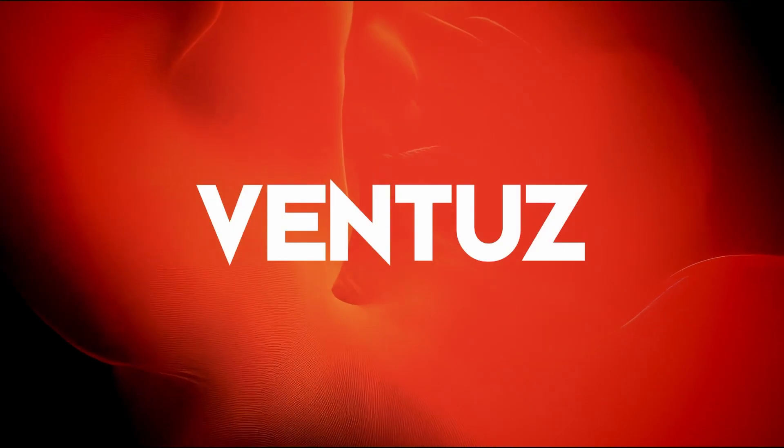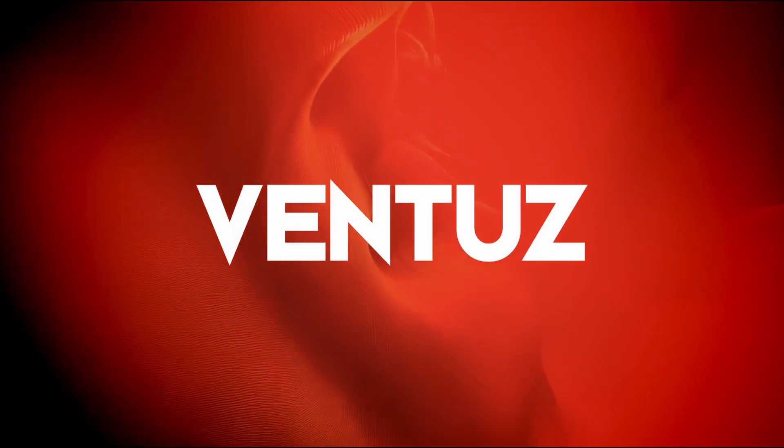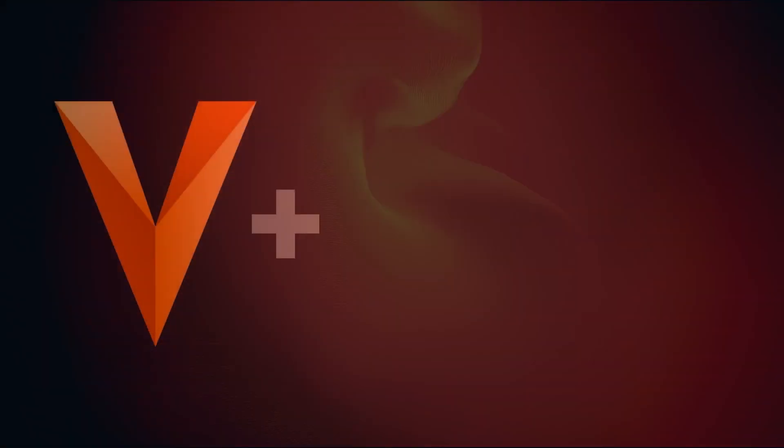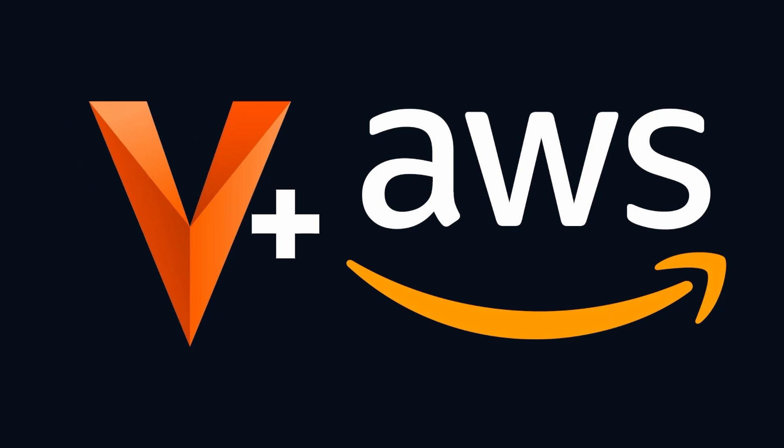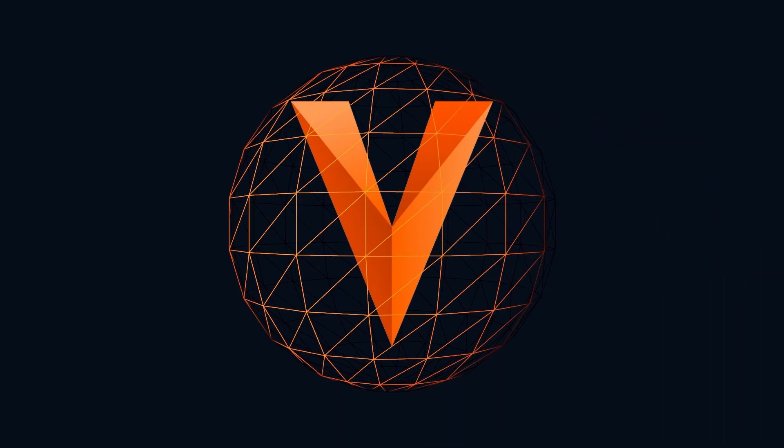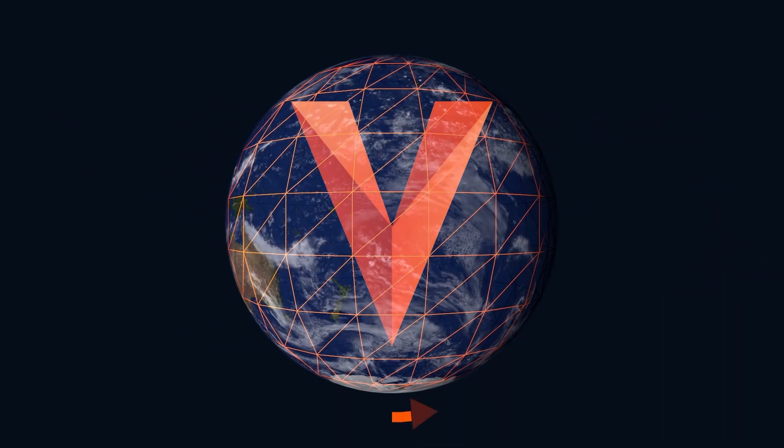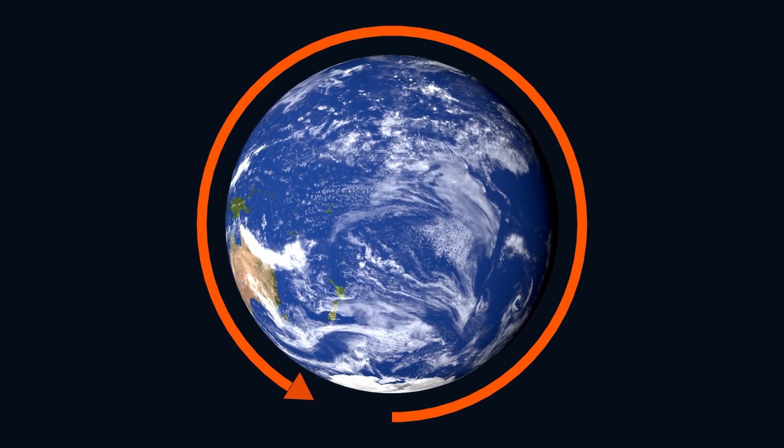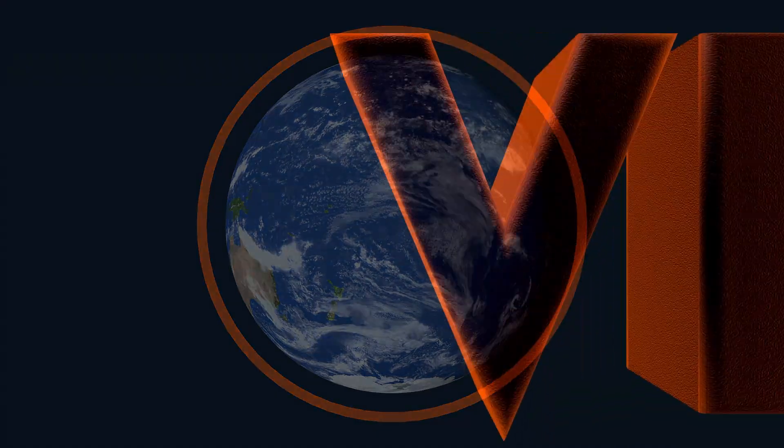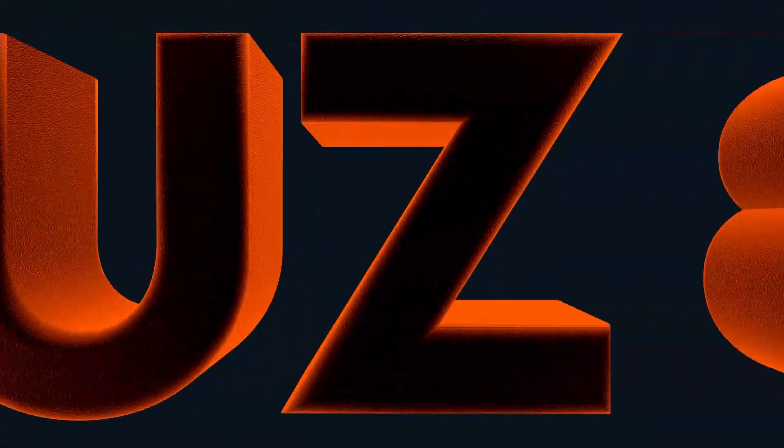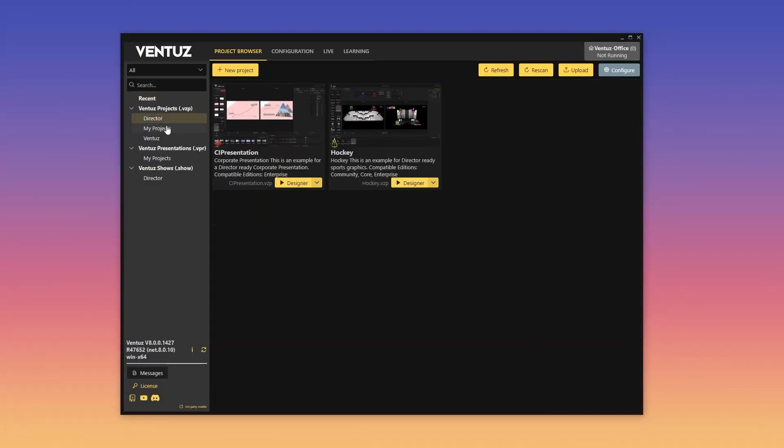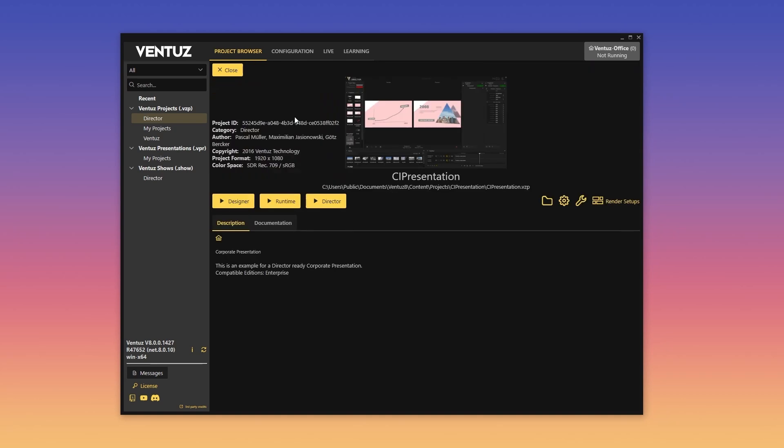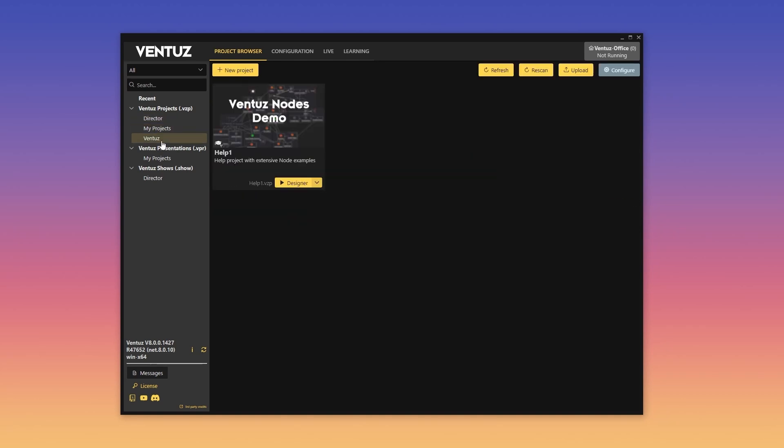Welcome to Ventus 8, the next evolution in real-time graphics and production. From intuitive scene transitions that bring seamless flowier projects to state-of-the-art tools for color management, streamline productivity, and cloud compatibility, Ventus 8 empowers creators with unparalleled flexibility and precision.